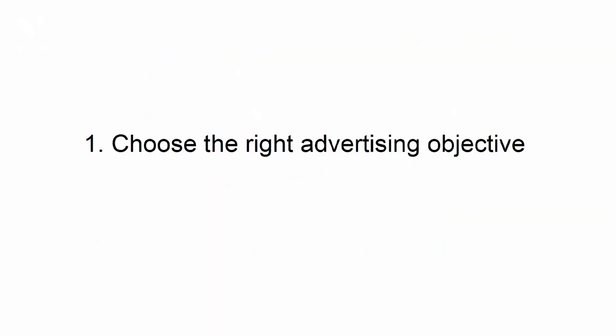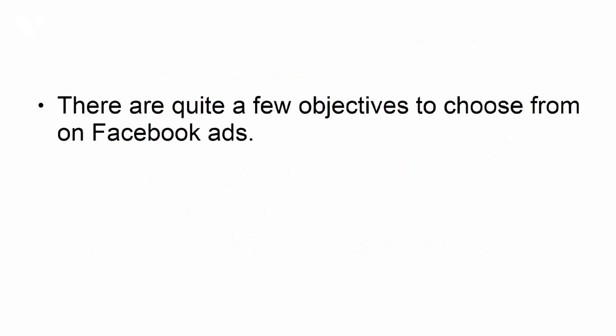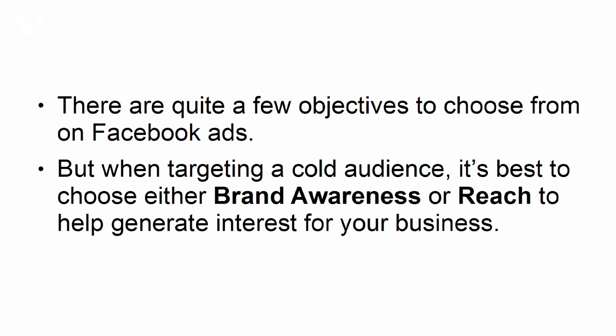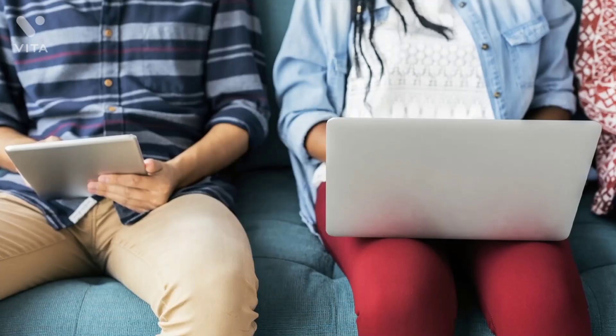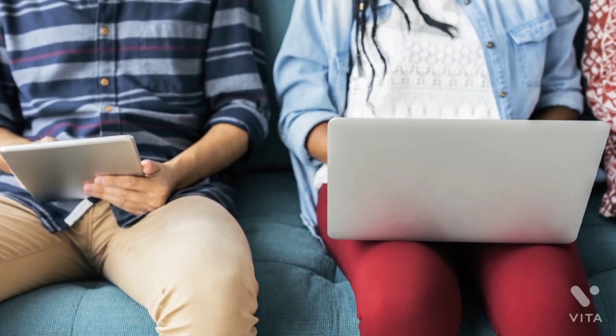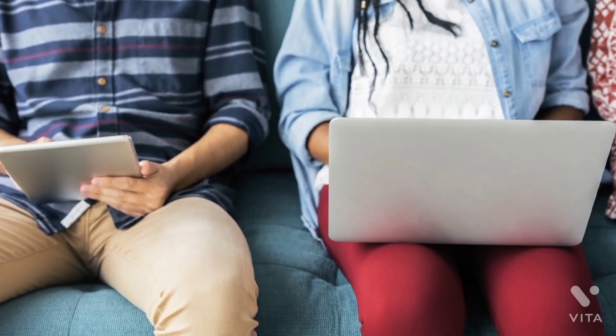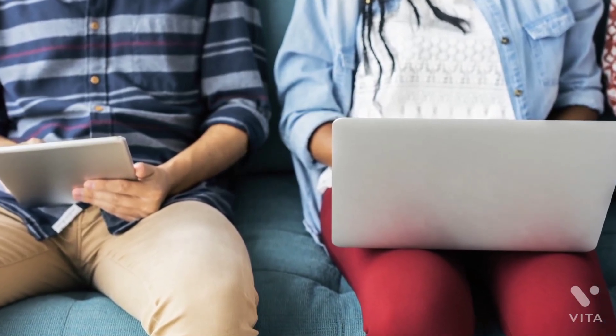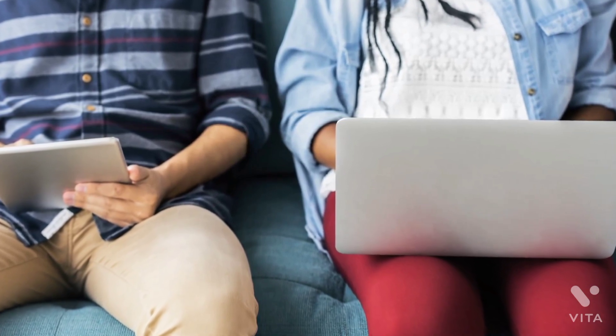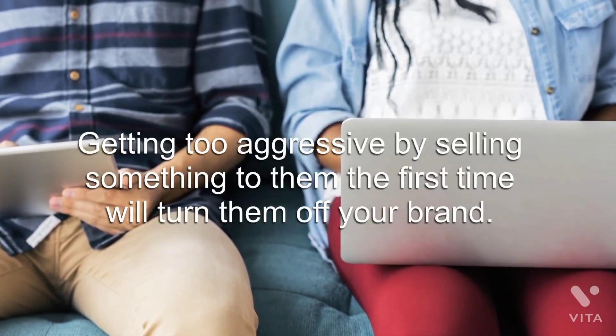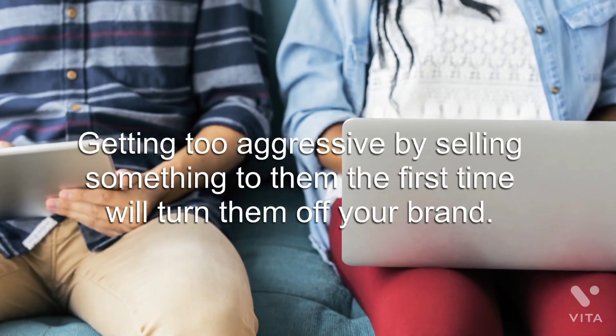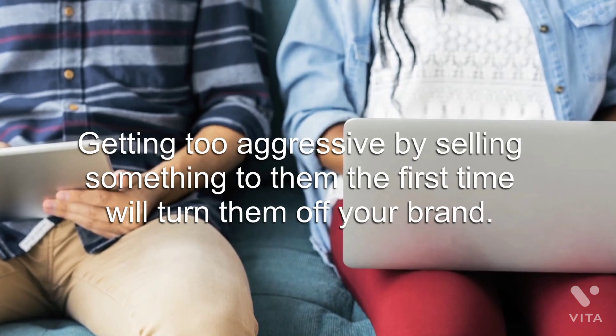Choose the right advertising objective. There are quite a few objectives to choose from on Facebook ads, but when targeting a cold audience, it's best to choose either brand awareness or reach to help generate interest for your business. Remember, this is probably the first time they've heard of your business, so you have to take them by the hand and introduce your brand. Getting too aggressive by selling something to them the first time will turn them off your brand.